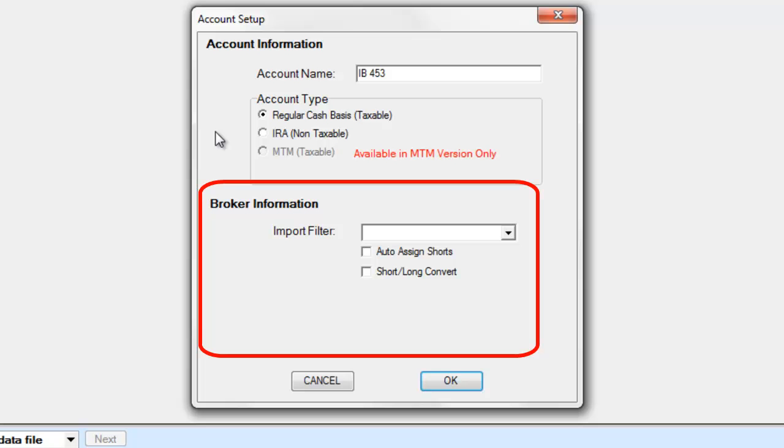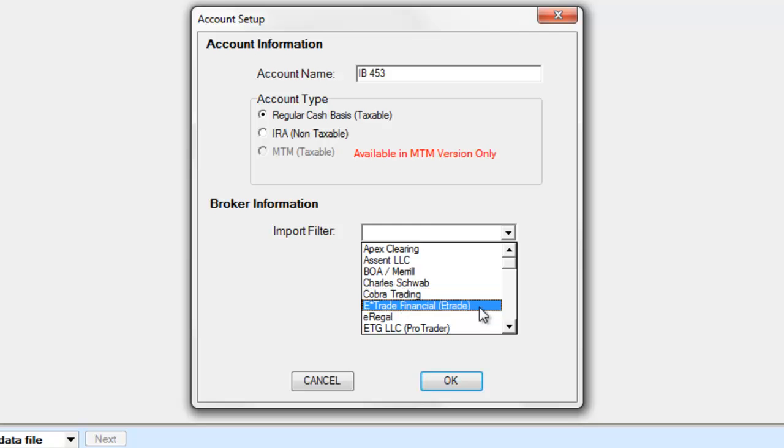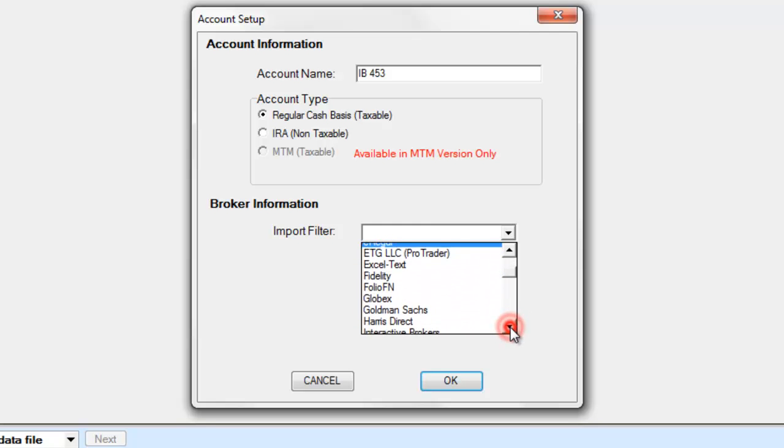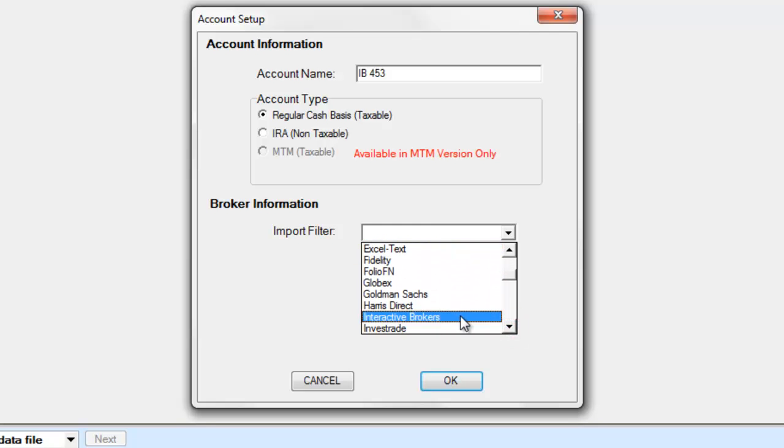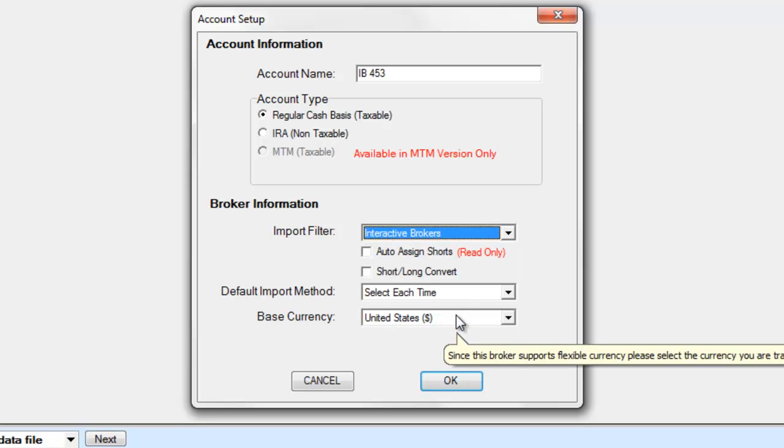Now we can select our broker's import filter. For this example, we will choose Interactive Brokers. Note that each broker's import methods are different. Please consult the Trade Log User Guide for more information.